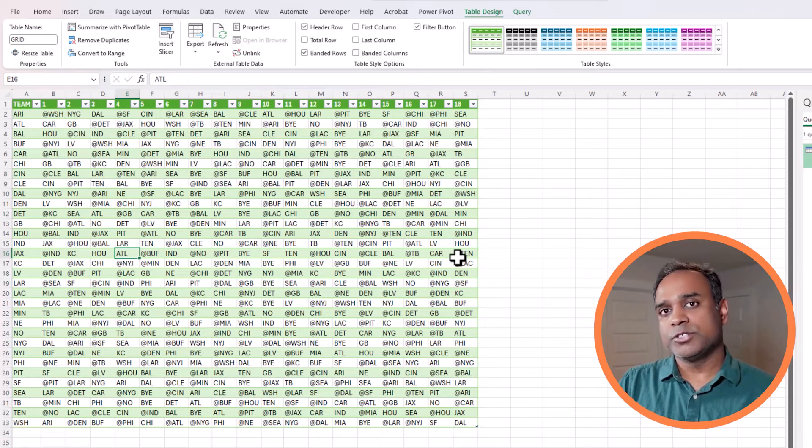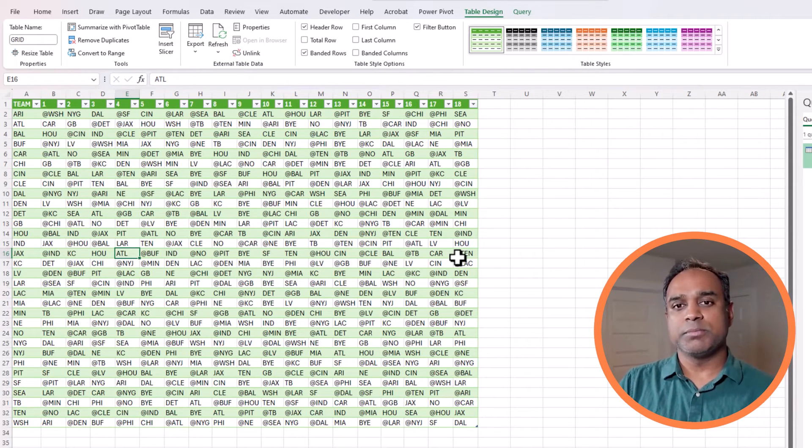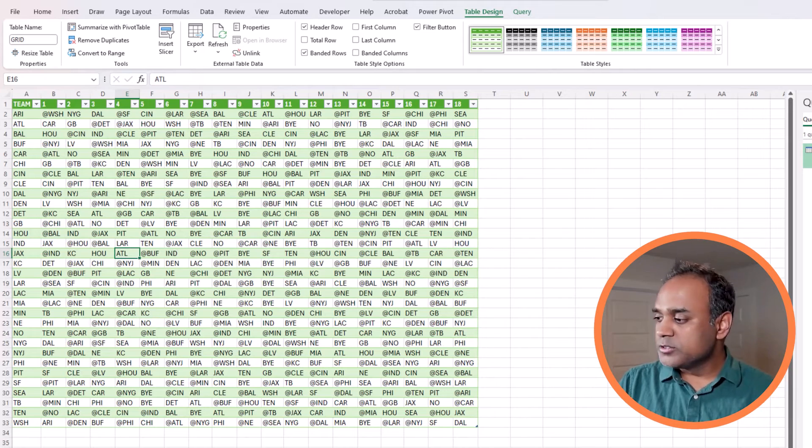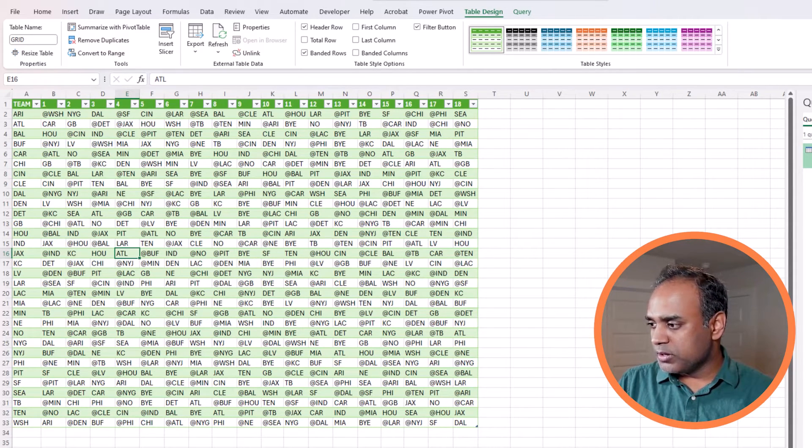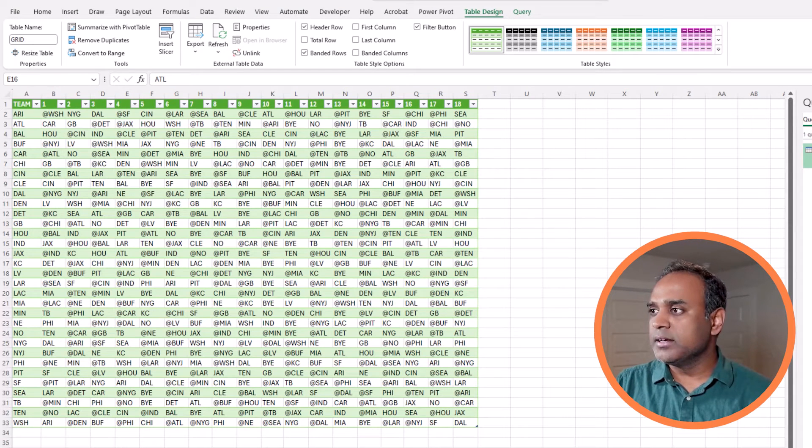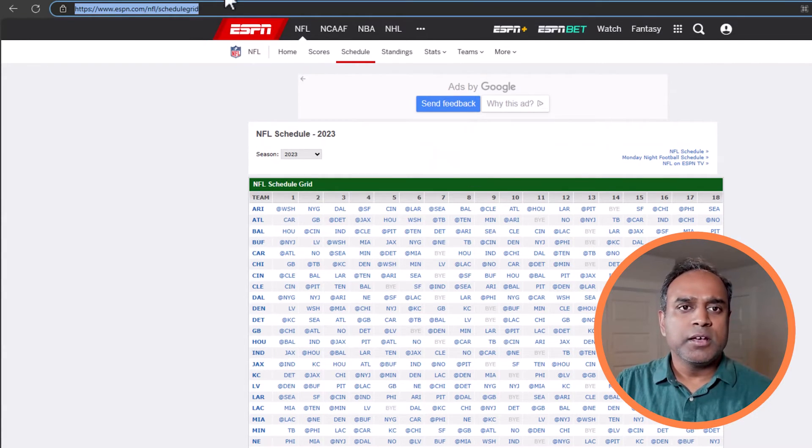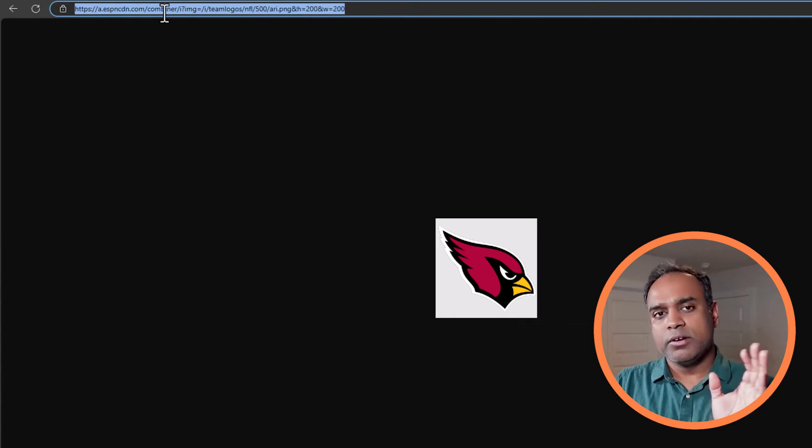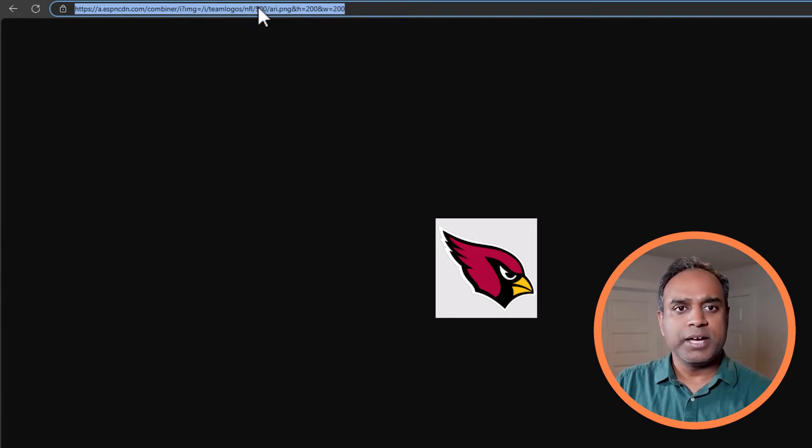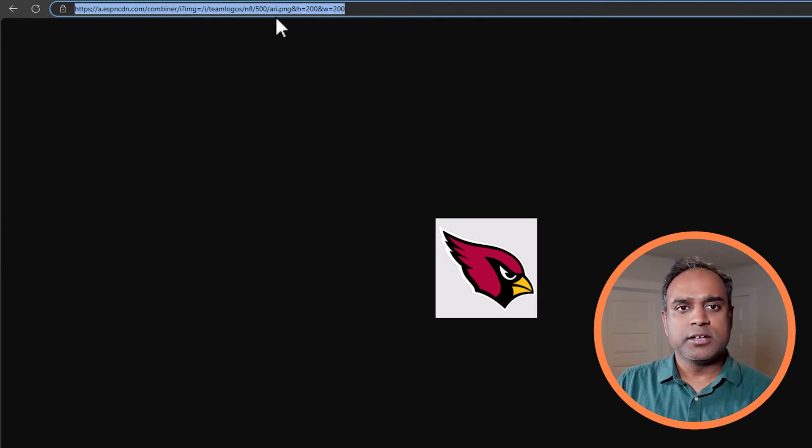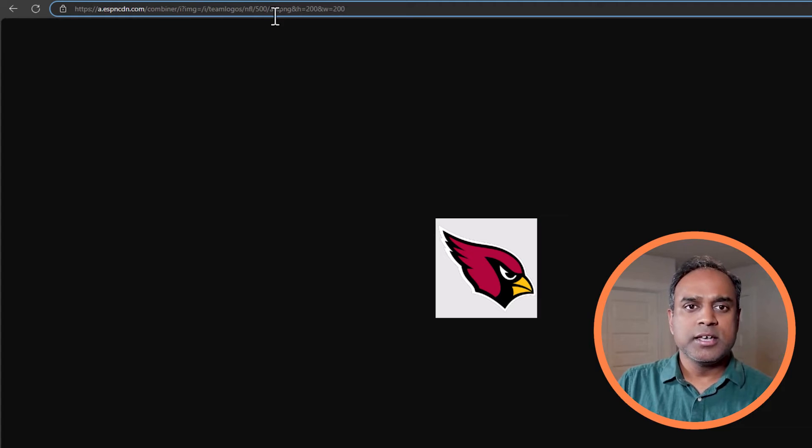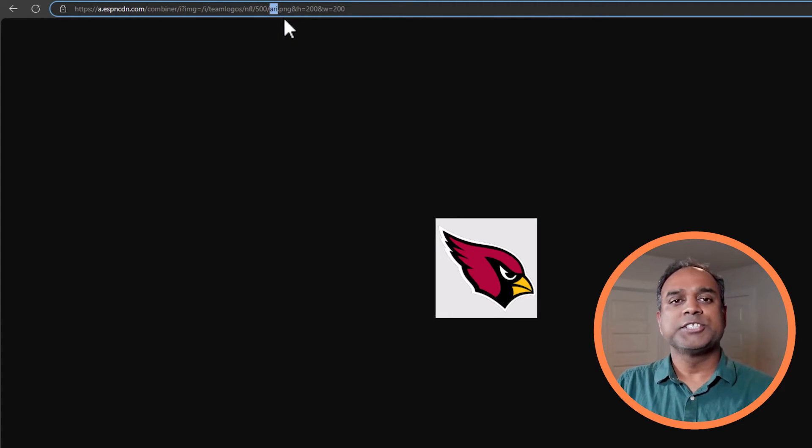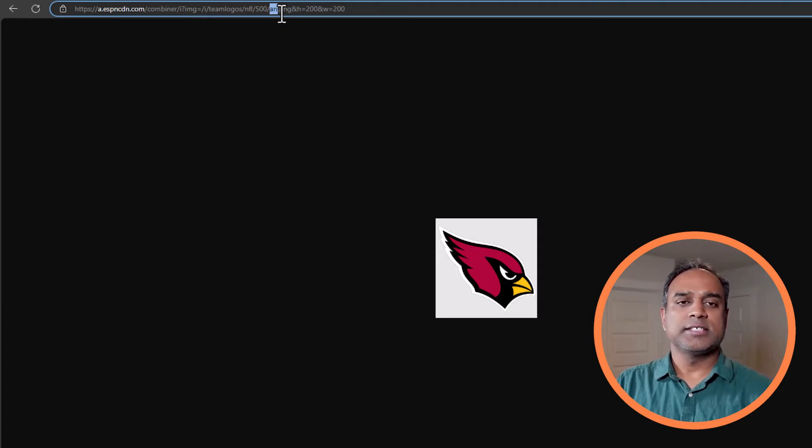Now it's time for us to move to the second part of the video, which is about dynamically creating logos. For this, I want to first show you on the website, on ESPN.com. I found that the logos are stored in this format, in this URL structure. This is the URL structure for Arizona Cardinals. You will see that after the 500 slash, there is an ARI as the abbreviation for the team.